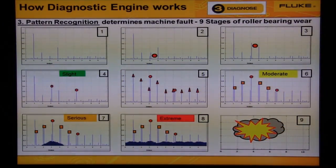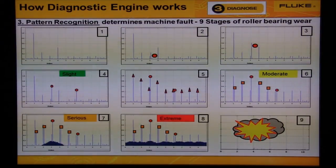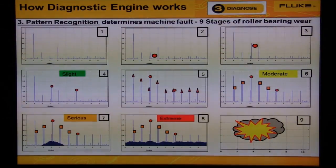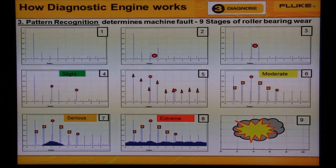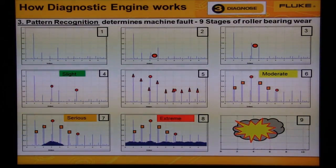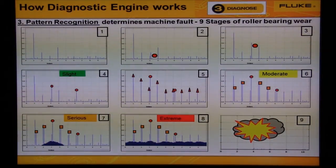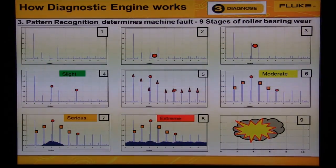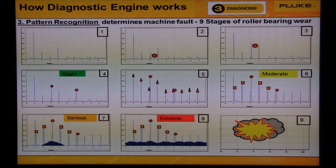In step number three, we compare the exceedances of the baseline to 4,700 rules. Of these 4,700 rules, there are four common faults that we see every day: imbalance, misalignment, looseness, and roller bearings. We'll focus on these four faults in the 810.